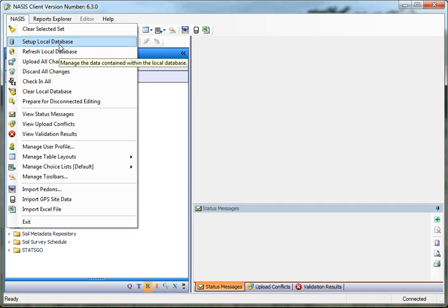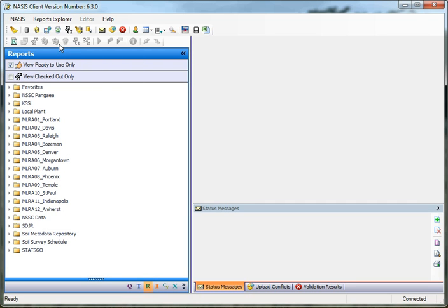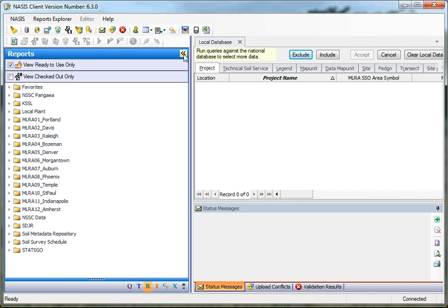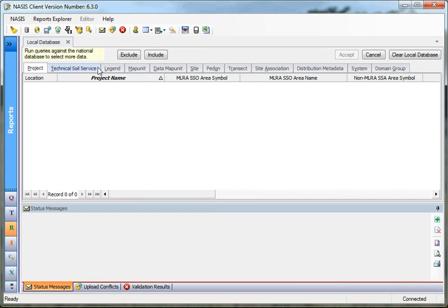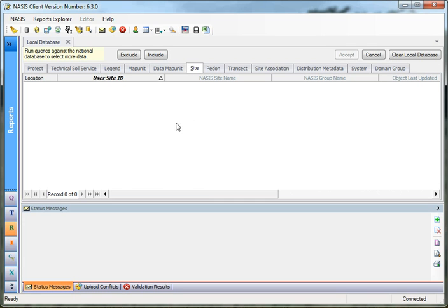The next option is Set Up Local Database. How do I know what's inside my local database? When you run a national query and it retrieves results, it opens up the Set Up Local Database to tell you what you have retrieved from the national server. If you want to go back and look at what you have installed in your local database, you can click on this. I'm going to minimize my Explorer panel — it will then allow you to look at the information contained within your local database. As you can see, I have no information in my local database because I have not run a query to load any information.